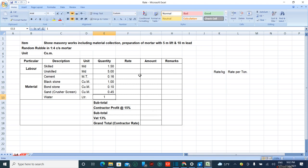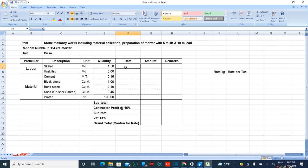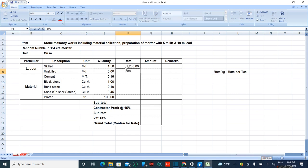Now the rate for skilled manpower is 2,100, unskilled manpower is 800, and cement is calculated as follows.